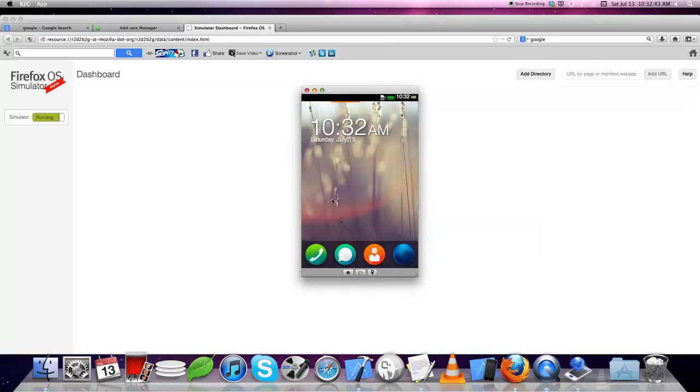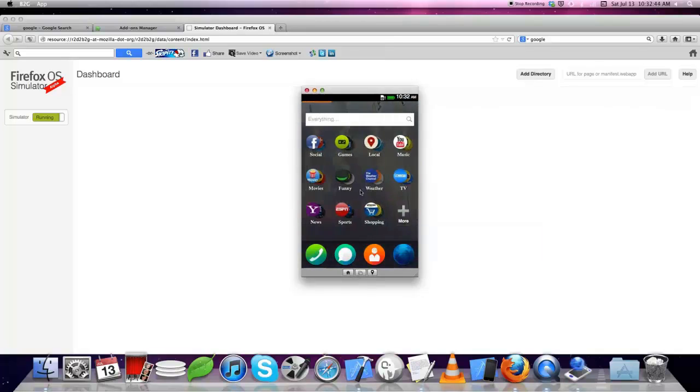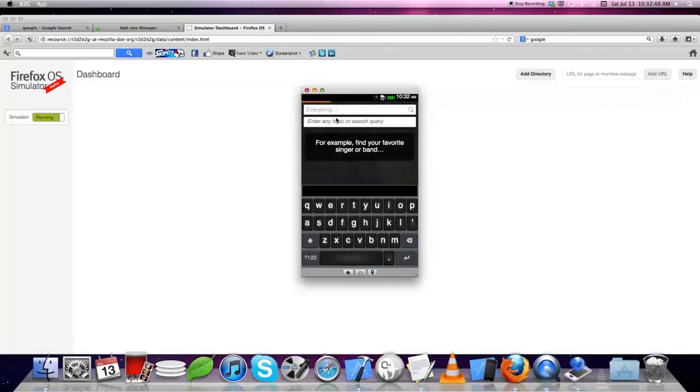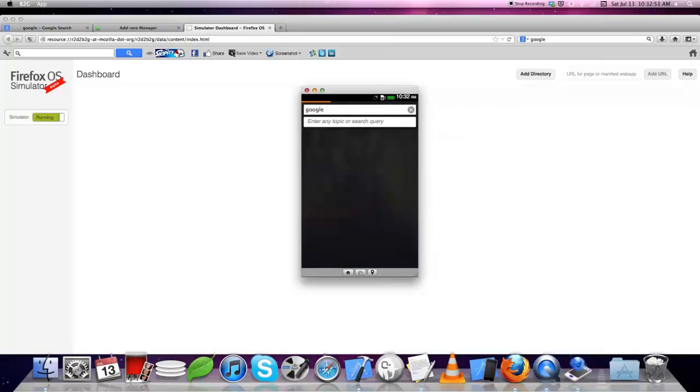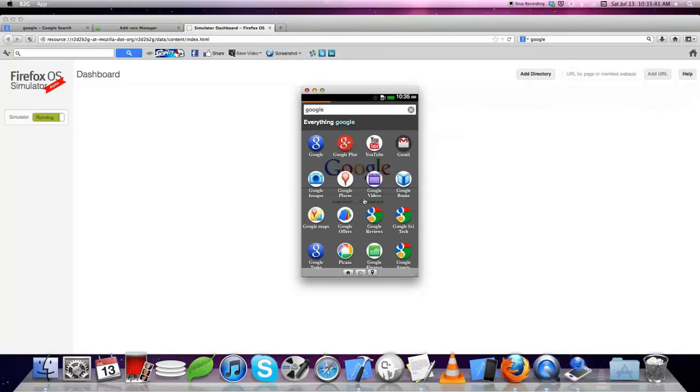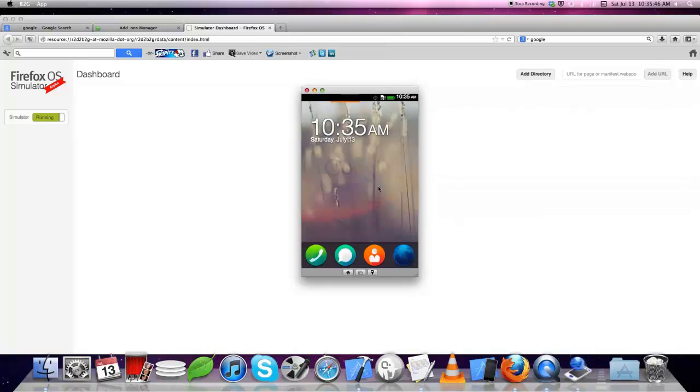Let's see the search feature in Firefox OS. I will list the Google apps. While it's loading, here you can see Google Maps, Google Search, Gmail, and more. I will search for another app.